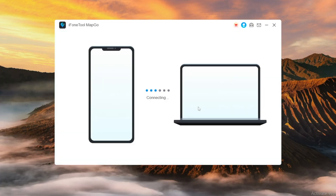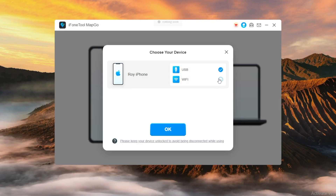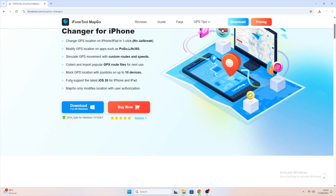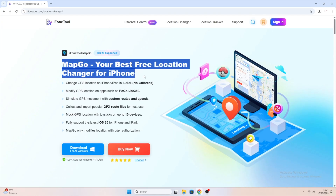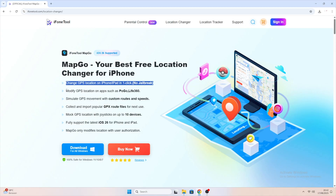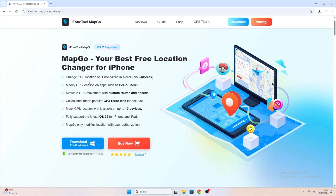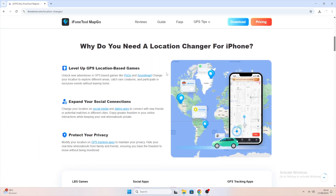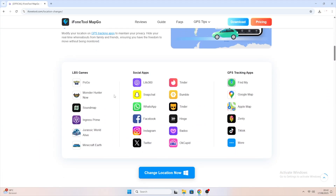MapGo is safe, simple, and requires no jailbreak. It works with tons of apps, from games to social media, and gives you full control over your GPS location anytime you want. That's how you change your iPhone location for free with iPhone Tool MapGo — no jailbreak required. You can check the download link in the description. If this video helped you, give it a thumbs up, share it with your friends, and subscribe for more iPhone tricks and tutorials. Thanks for watching, and I'll catch you in the next one.